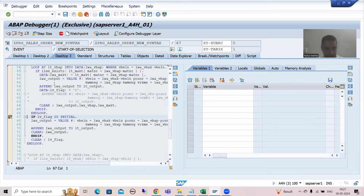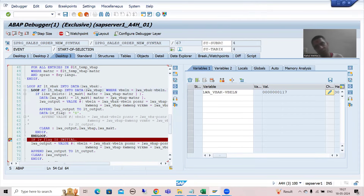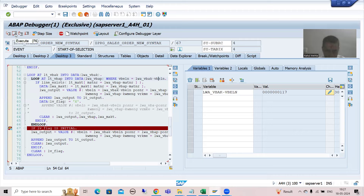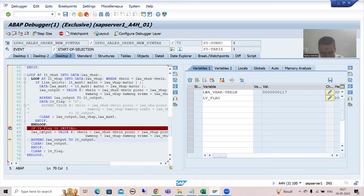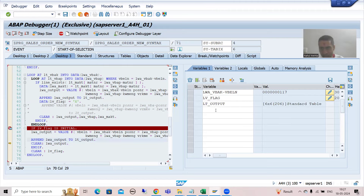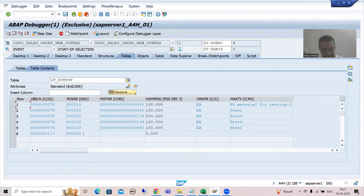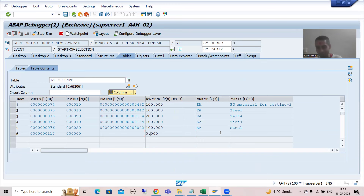Now I will do F8 - first time done, again F8, again F8. Now you can see do we have 117? Yes we have 117. Now if I show you, lb_flag is initial, yes. Now we are appending it to this internal table. You can see in lt_output we have all the previous things, but the extra item data fields are blank now. Clearing of work area becomes extremely extremely important because otherwise previous values cause wrong output.